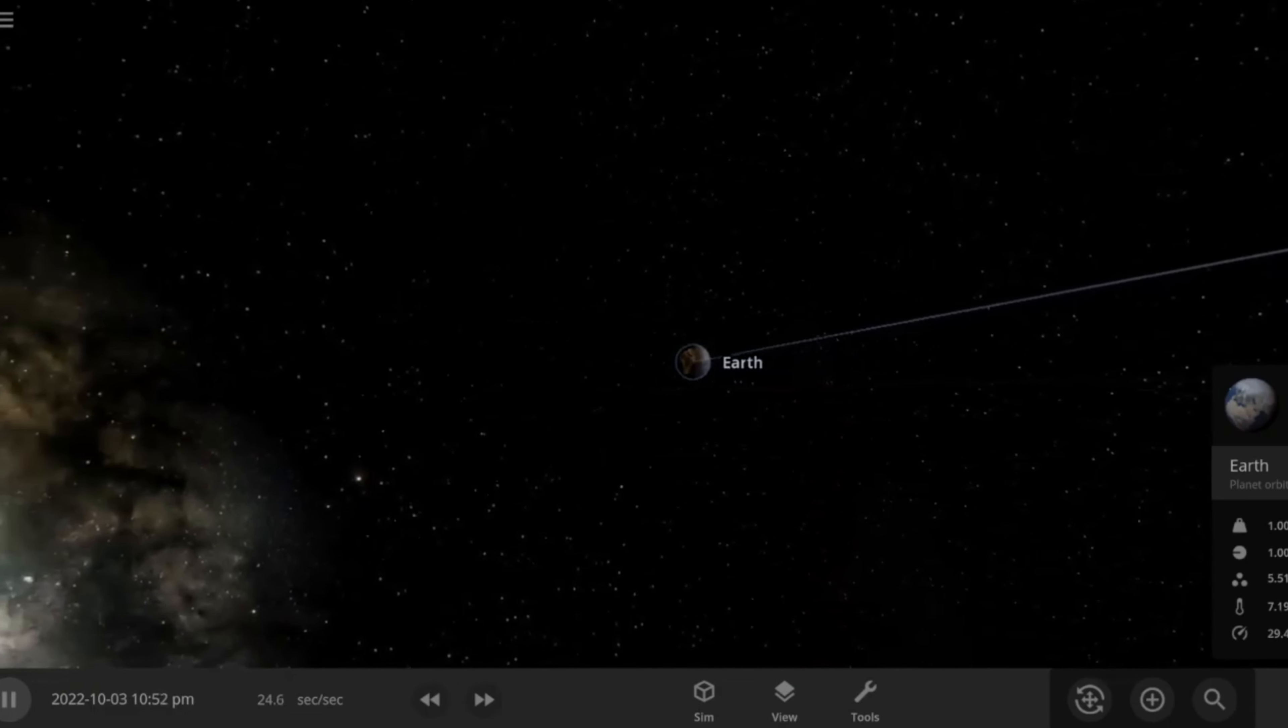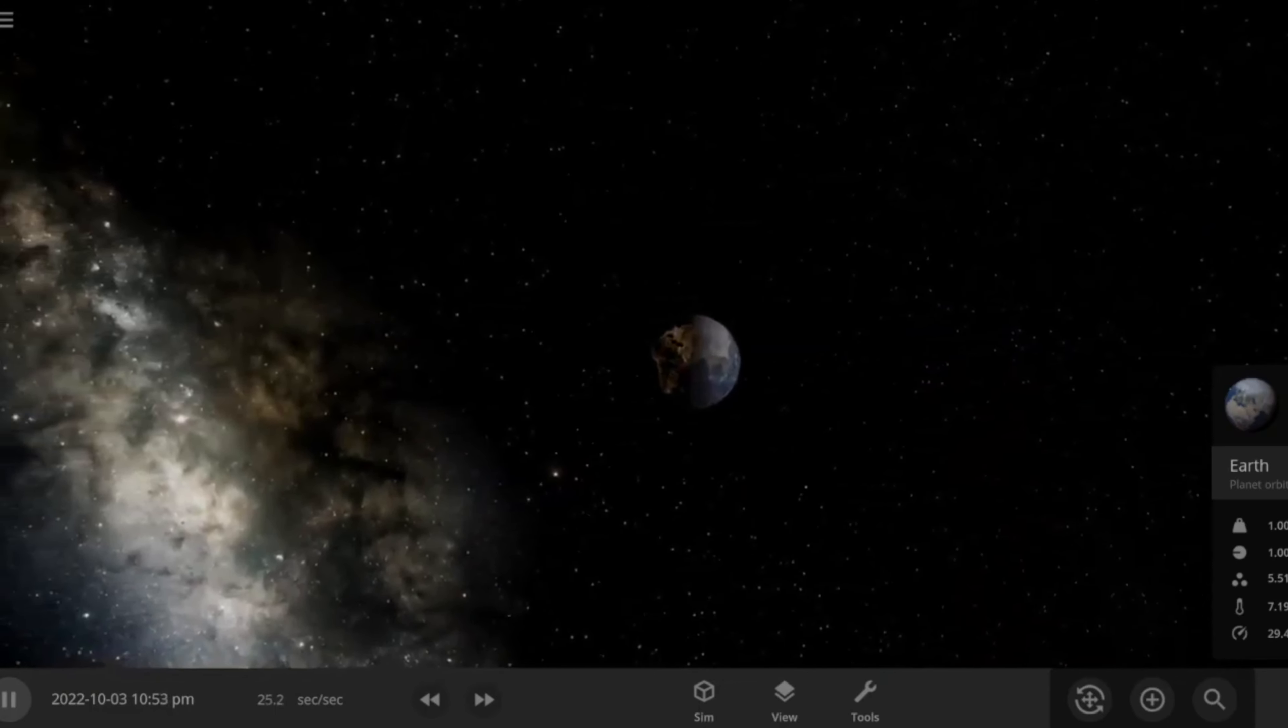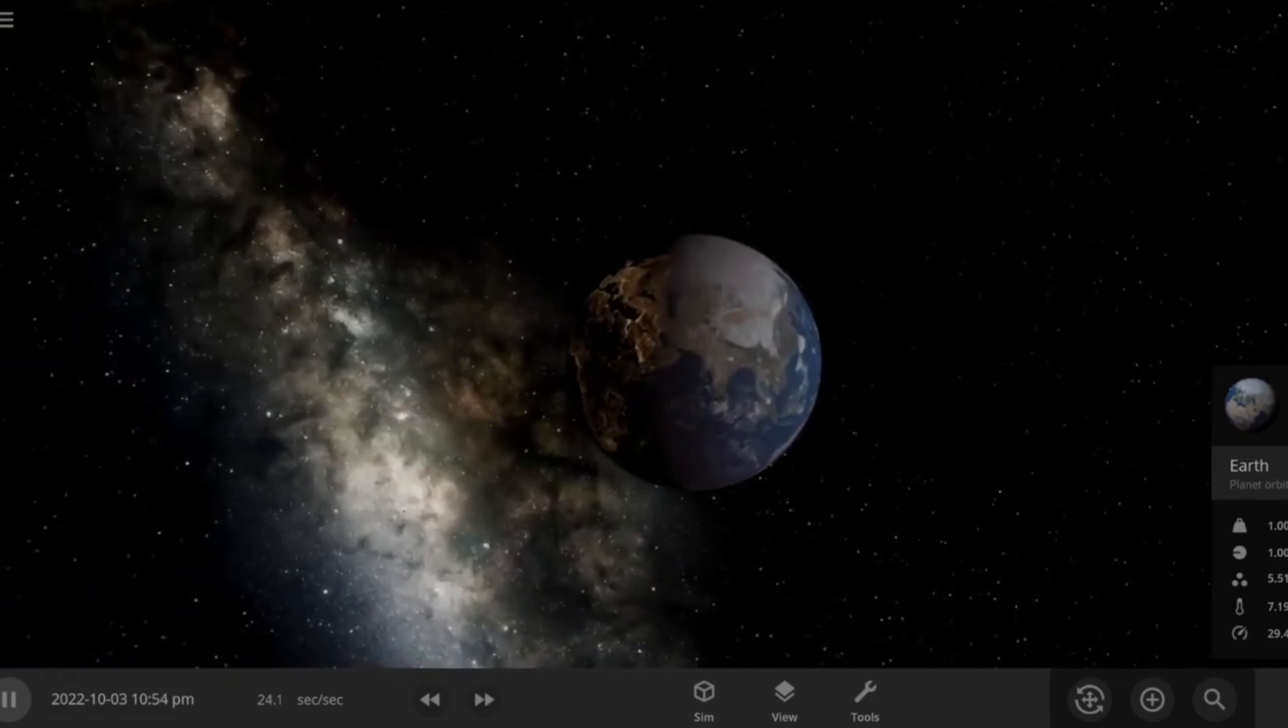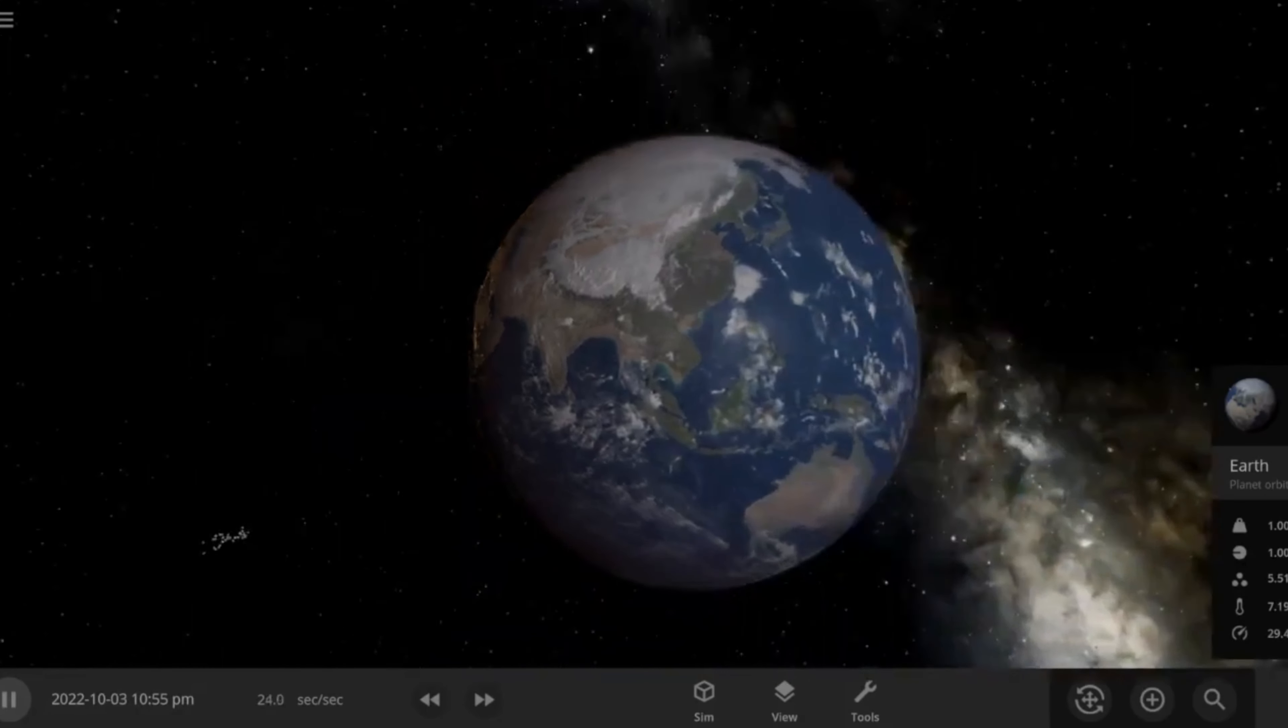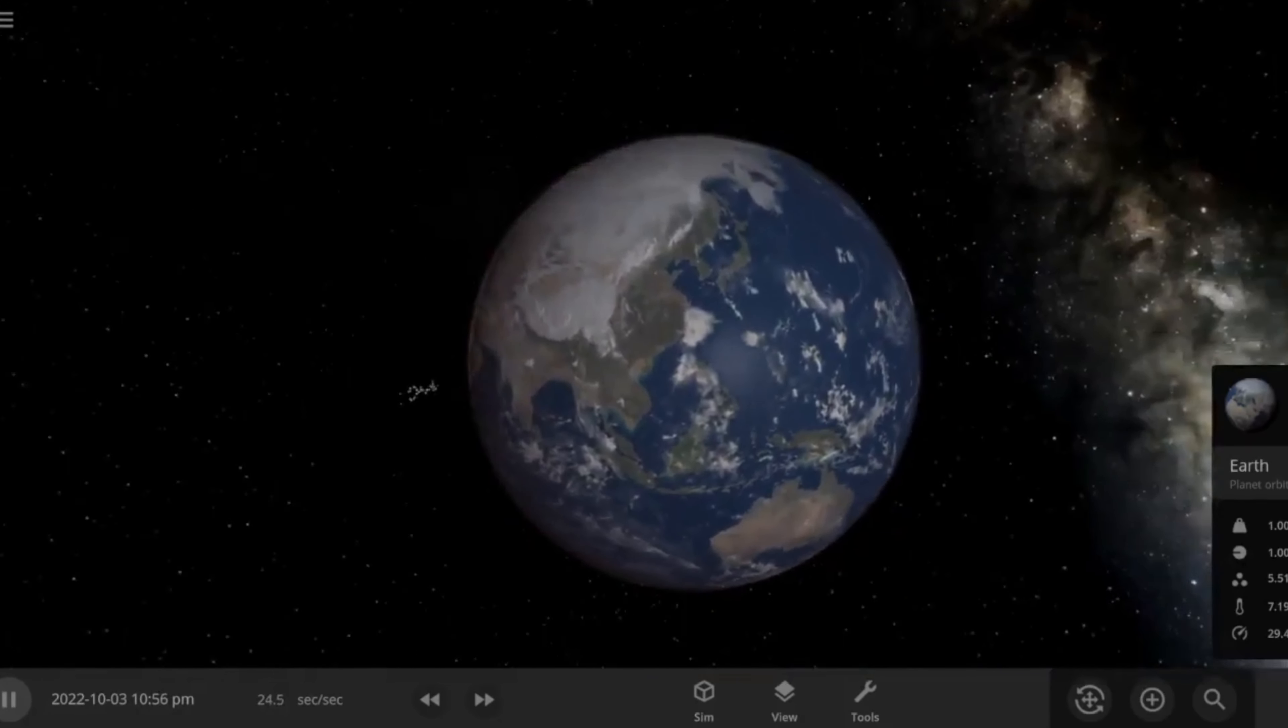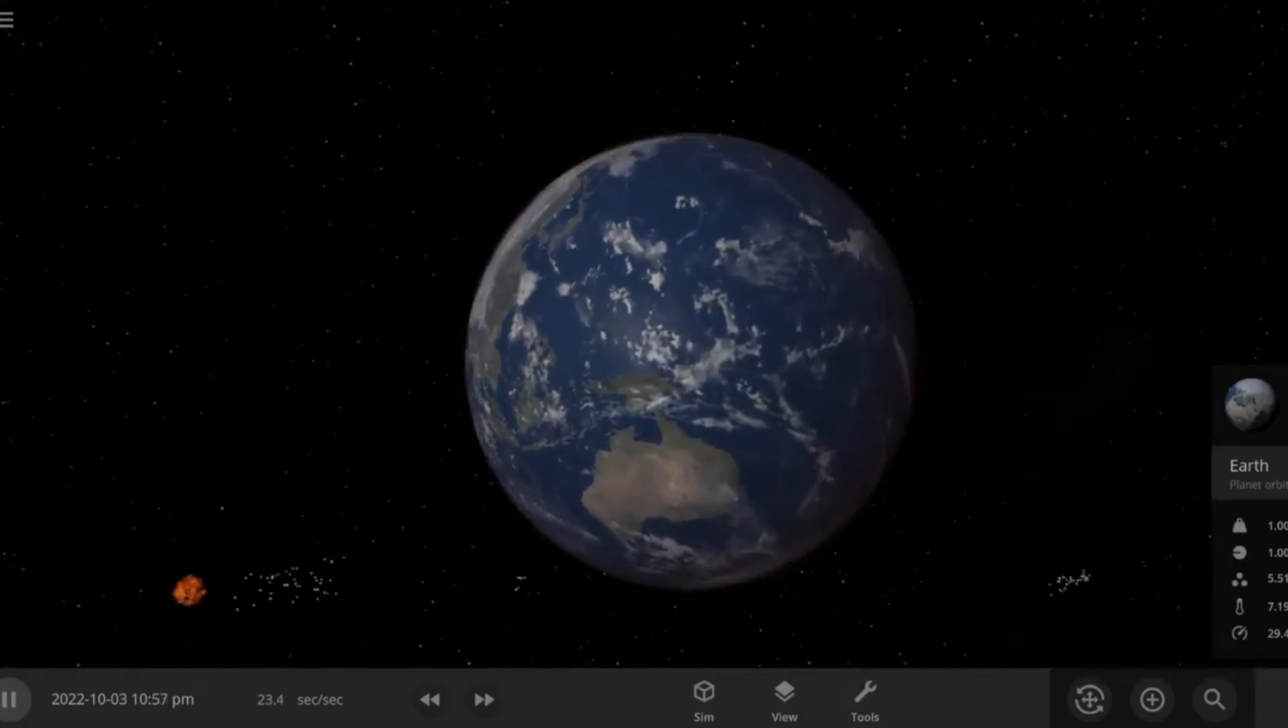Now we're going to switch views here. And now we're going to see what it looks like from Earth's view. If you guys are outside, having a campfire, imagine looking up in the sky and seeing a giant explosion. The moon just getting blown apart.